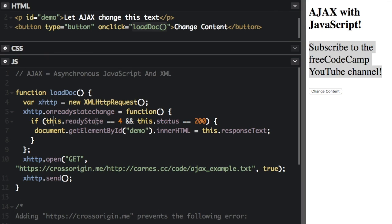If this.readyState equals equals four, that means that the request is finished and the response is ready. And this.status equals equals 200. Now this is an HTTP response. So 200 means okay, another common status will be 404, which means not found. So 200 means that the resource was found on the server.